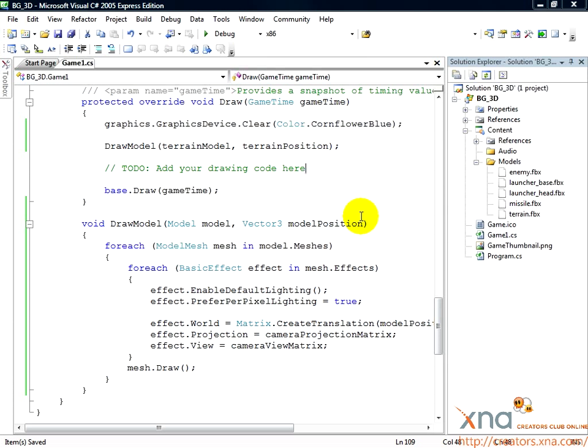We'll want to draw them, so they'll have a model. We'll want to move them, so they'll need position. We'll want to rotate and scale them, so they'll have those properties as well.